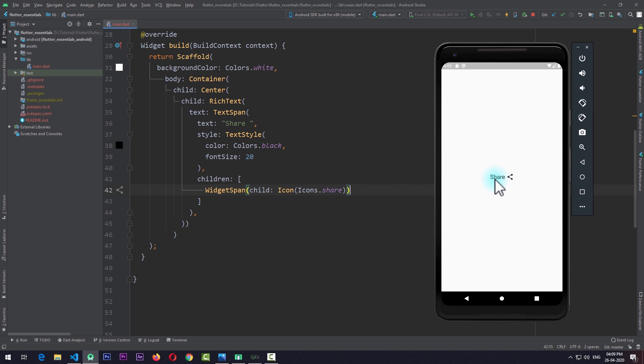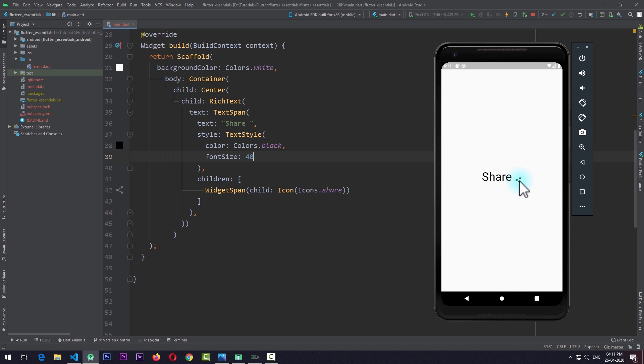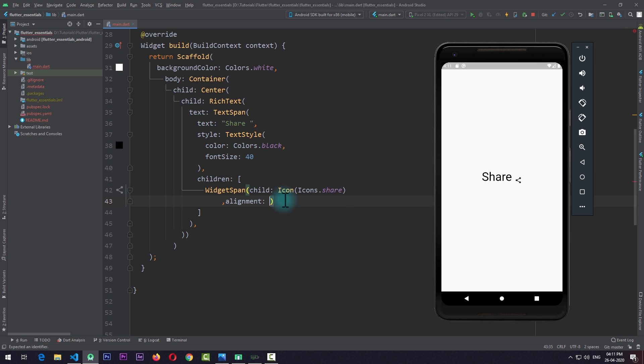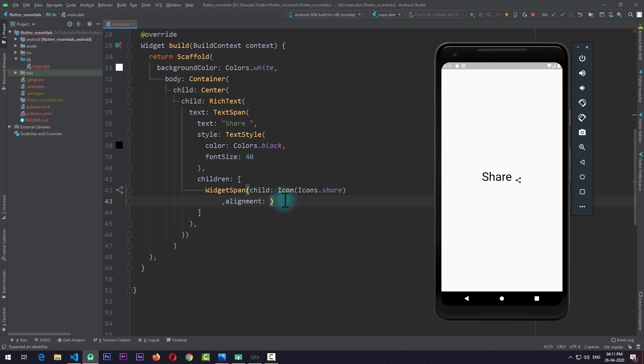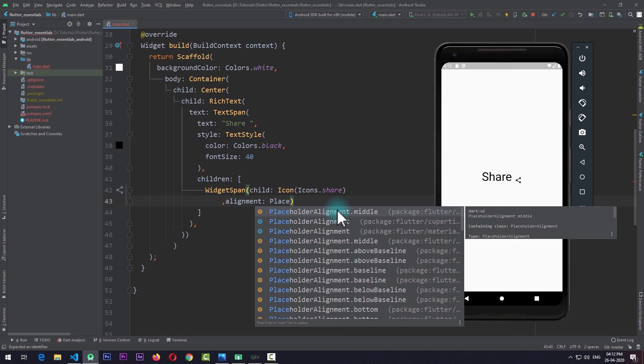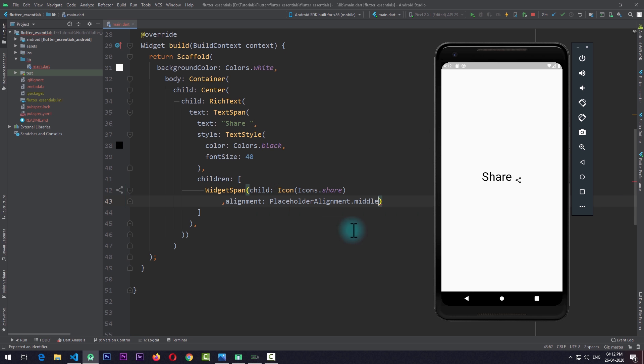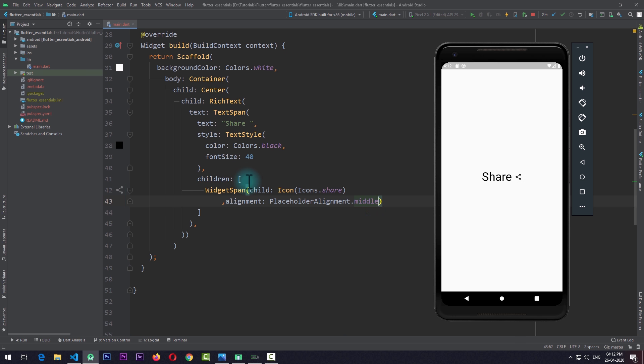At this point, if I just change the size of this font to 30 or 40 instead, you can see that the icon is not properly aligned with the text. For that, we can use the alignment property of the WidgetSpan. In this alignment, we need to pass in a value in the form of PlaceholderAlignment, and for now I'll just use PlaceholderAlignment.middle. Now you can see that the icon is now vertically aligned according to the height of the text. You have seen that the possibilities with the RichText are endless.